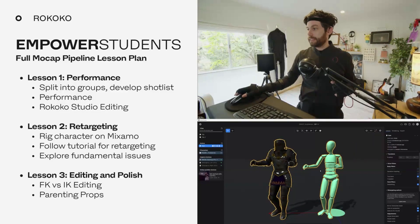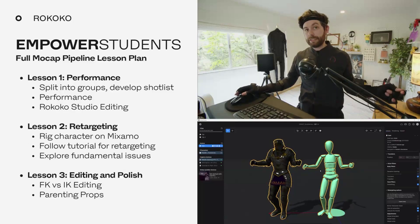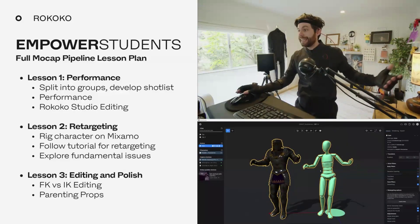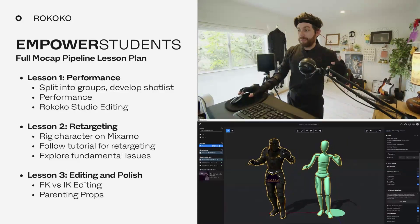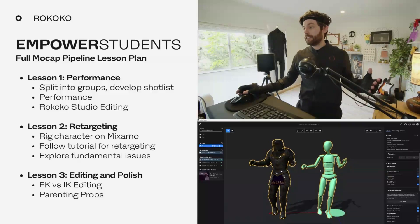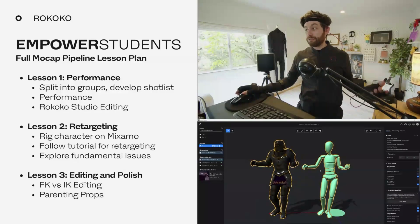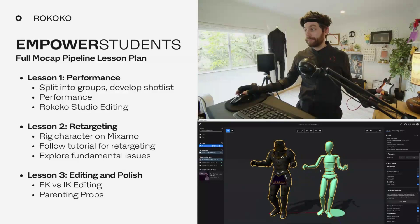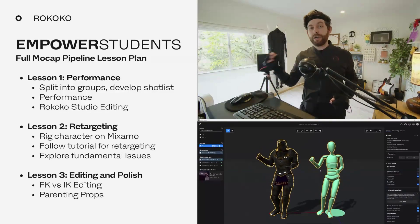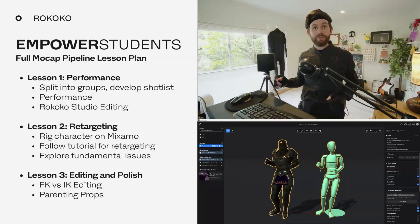That class ends, and class two we dive into retargeting. They can use any character on Mixamo, in iClone, in Daz — a lot of free characters to choose from. They can rig it on Mixamo using auto rigging, or they can rig it themselves, and then they can follow one of our retargeting tutorials and all learn how to do retargeting.